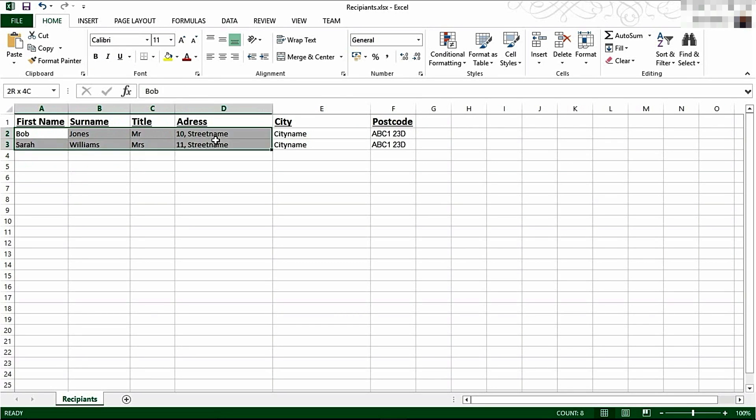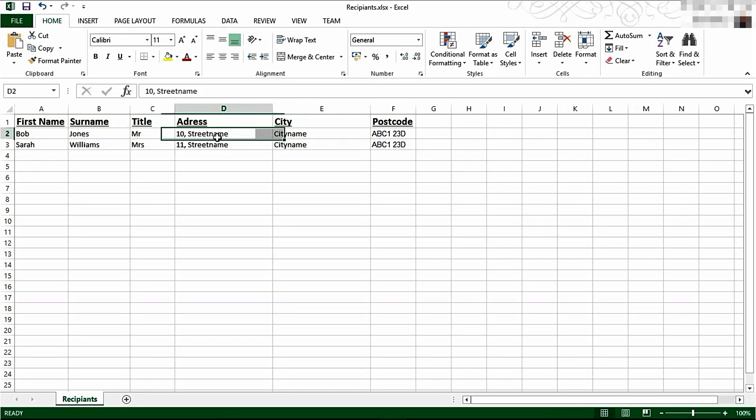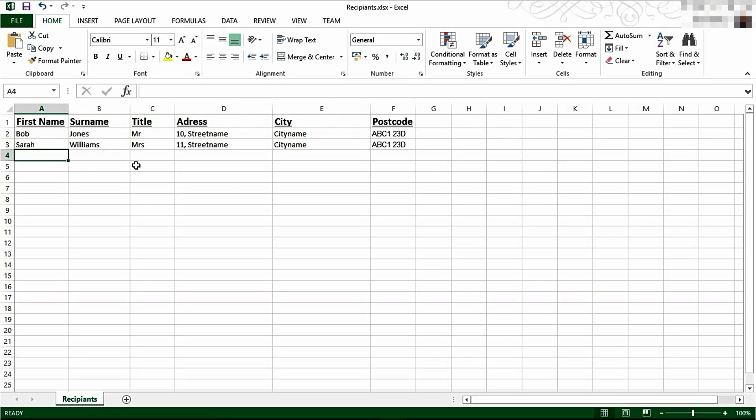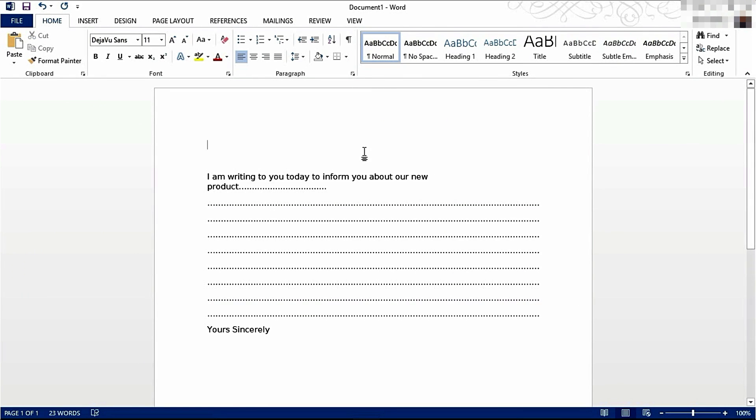I haven't been very crazy, I've just come up with two people and just random names of places and postcodes. Once we've created this, I've named this sheet Recipients and I've saved it. Now we can close Excel and hop back into Word.